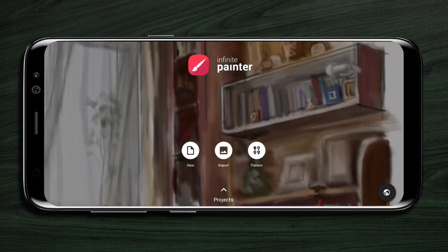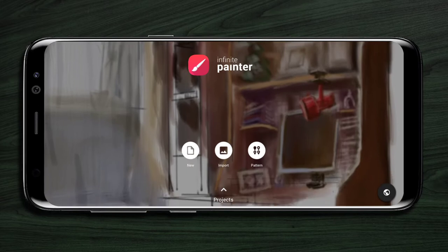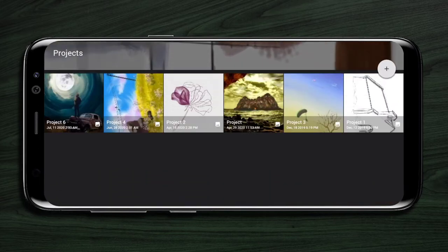Here you can start a new project by clicking the buttons below. If you swipe up, you'll find all your saved projects.